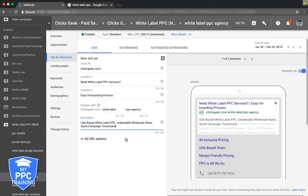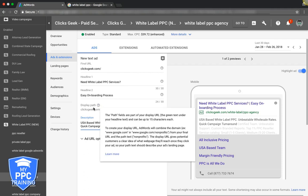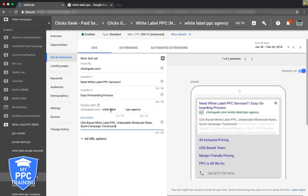I would test that, why not. Then we got our final URL here, and the display path. This is where you want to work in a keyword too. So white label PPC agency, don't just drop in white label PPC management, switch it up for every ad so it's different. You want to work in different LSI keywords because it's all the same to Google.